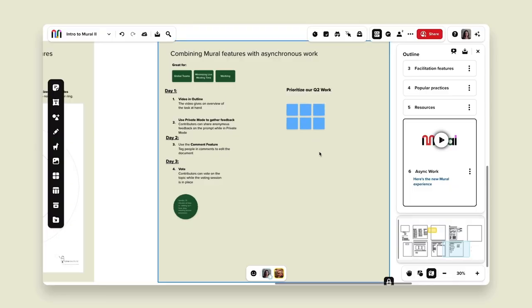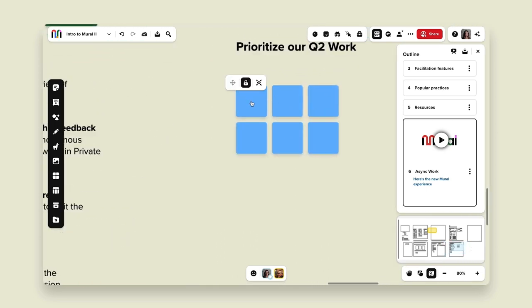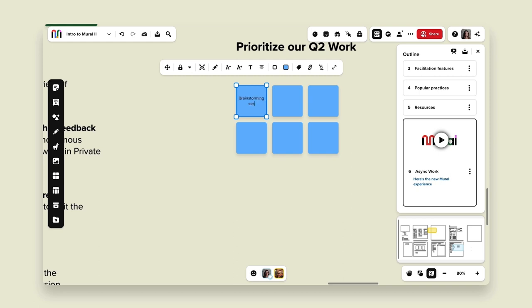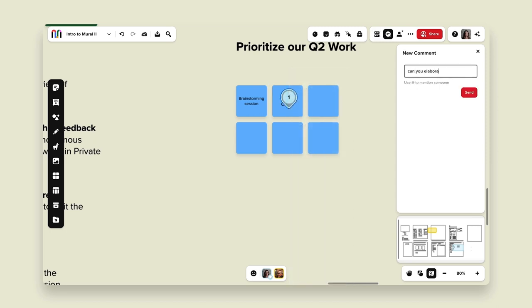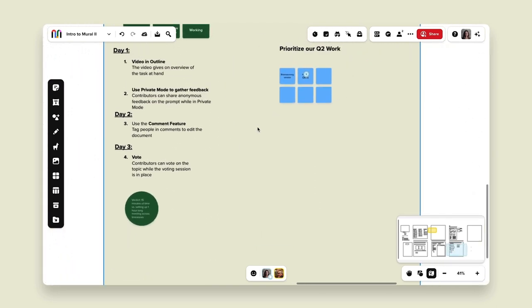On day two, as the facilitator I can come in and see feedback — maybe some people said we need a brainstorming session, maybe some said we need to revisit our OKRs. I can use the comment functionality to ask 'can you elaborate?' to the participants who added their commentary. Then, same as the live brainstorming example, we prioritize our work and funnel down to understand what's important. By day three I have all these converged sticky notes and I can open a voting session — keep it open for 24 hours so all global colleagues can participate.